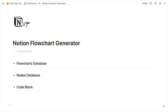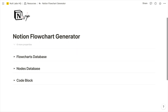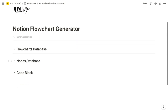After duplicating the page to your workspace, you'll see that it has three sections, each corresponding with a step you'll take to generate your flowchart. First, you'll initialize the flowchart within a flowcharts database. Then you'll create the nodes for the flowchart. Then you'll paste the automatically generated code into a code block.